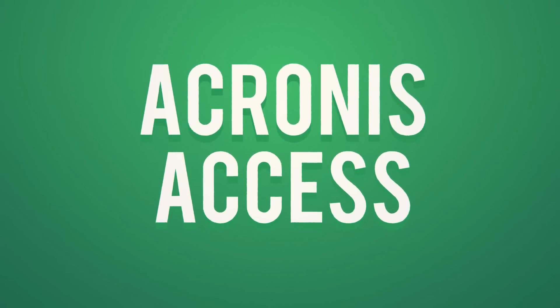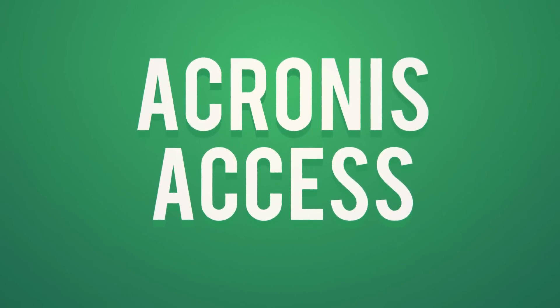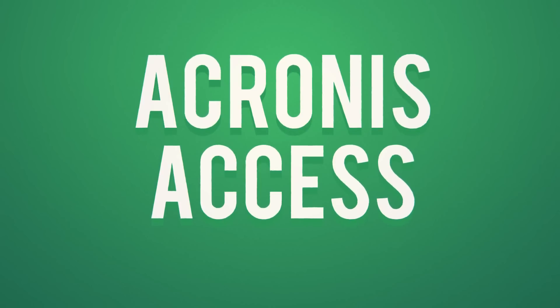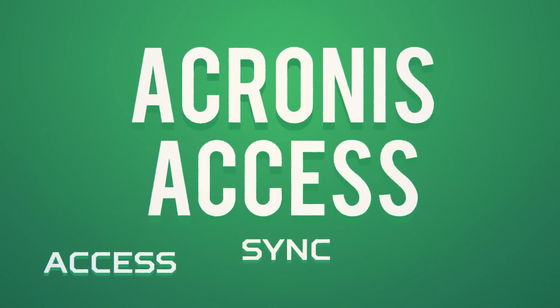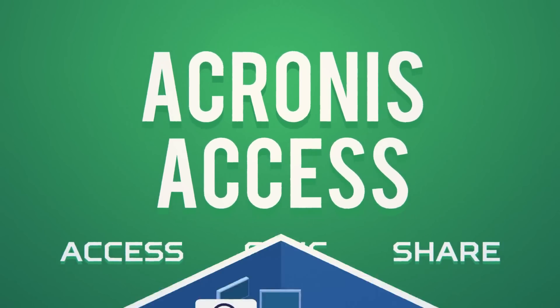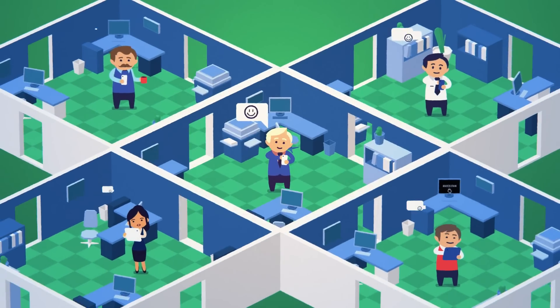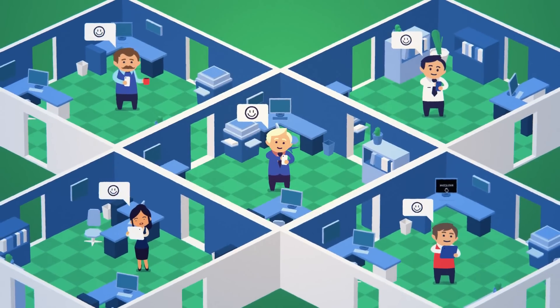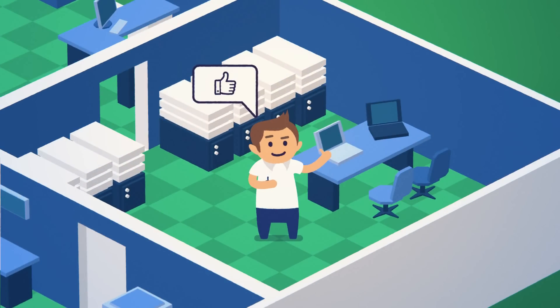Acronis Access is right for you. Acronis Access is the most comprehensive way to access, sync, and share data that balances your users' need for simplicity and productivity with the security, management, and compliance your organization demands.